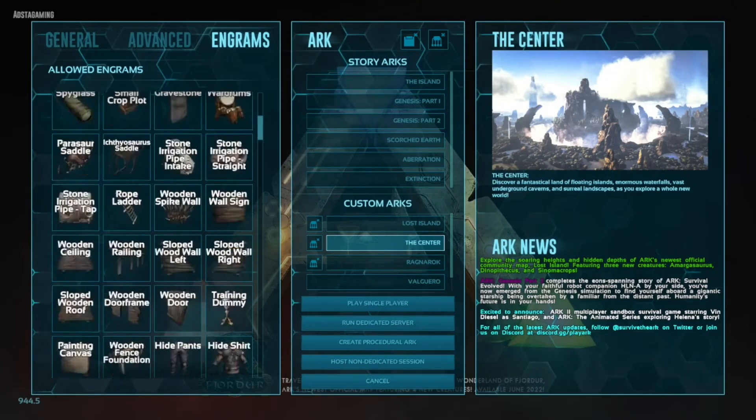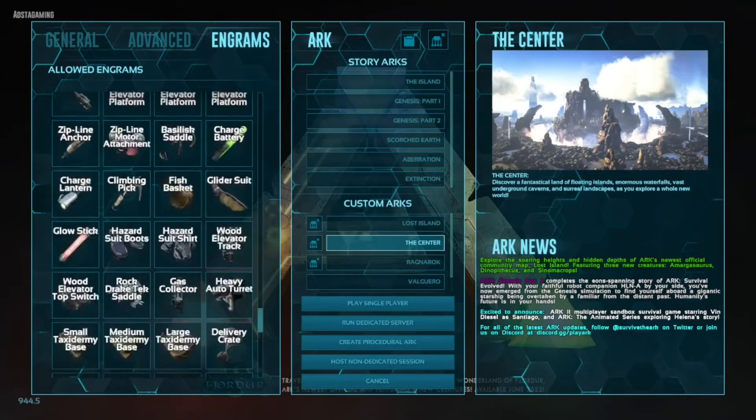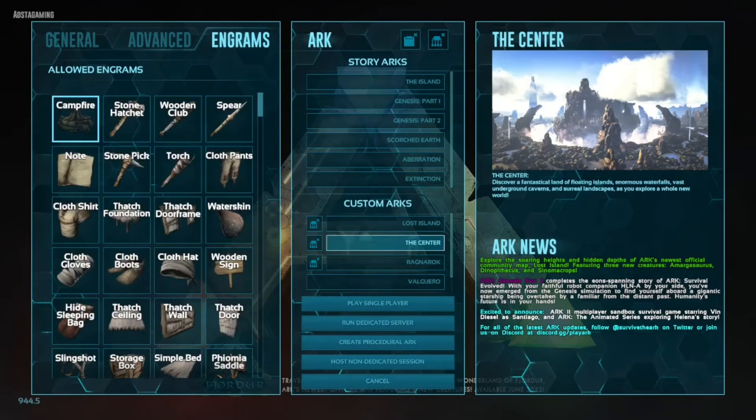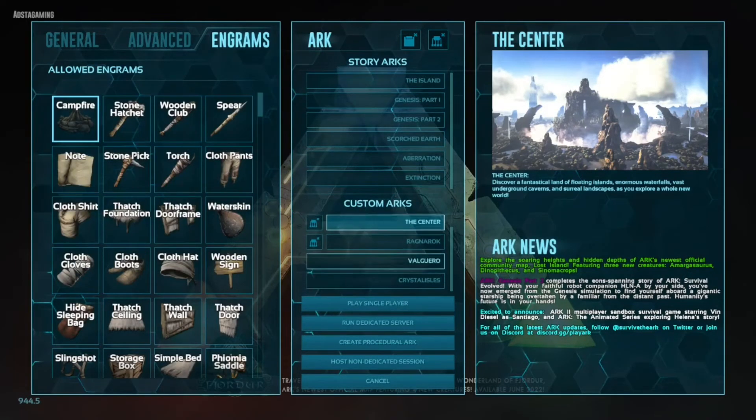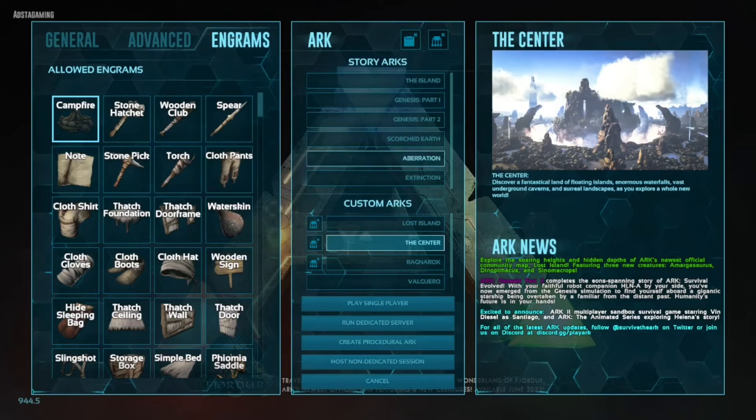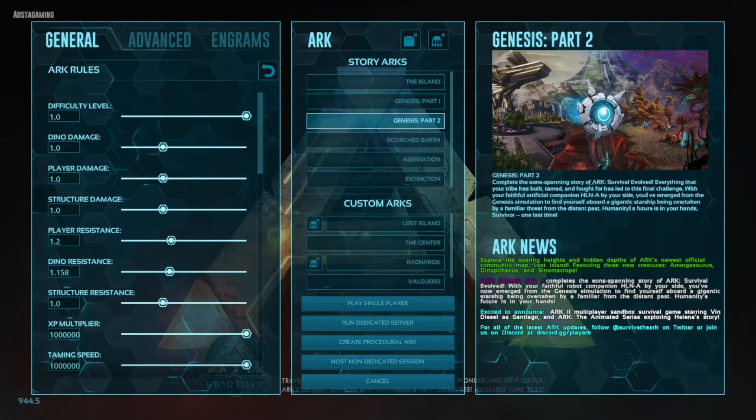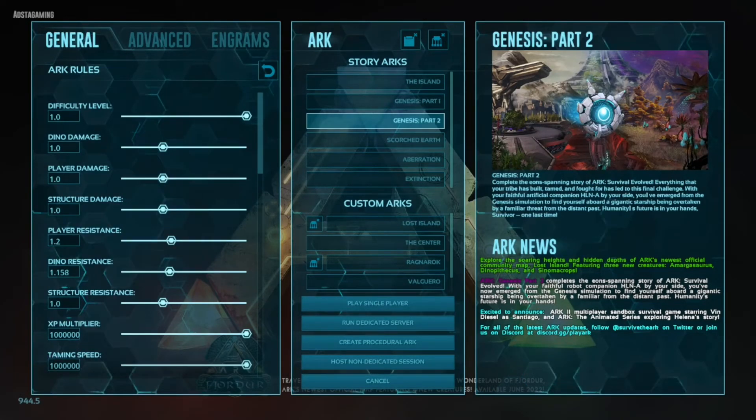You can ban engrams, you can allow engrams. You can do all this stuff. You can choose whatever map you like. You have to have the DLC maps installed to actually be able to do them though.